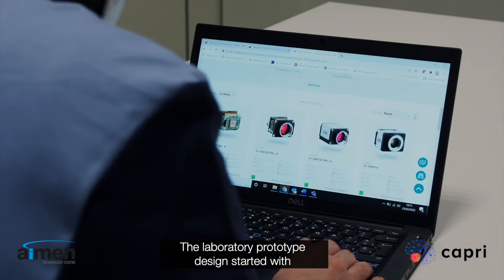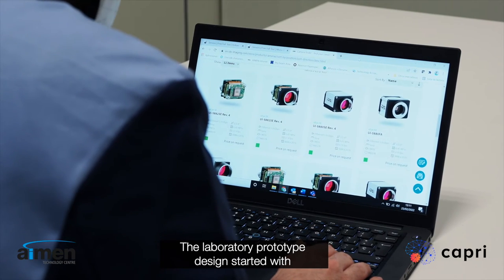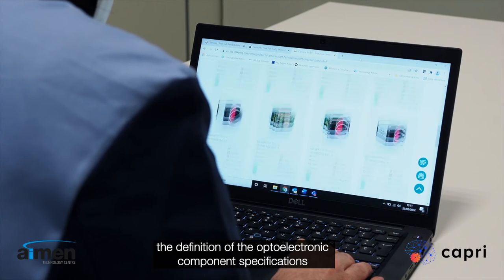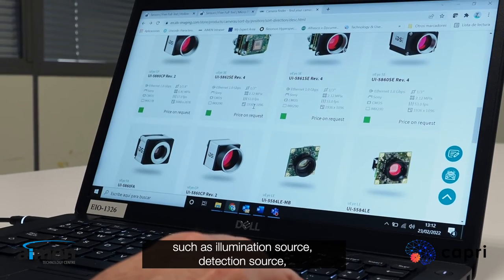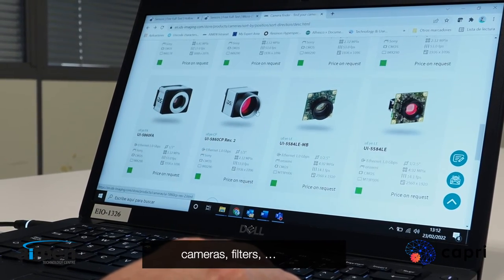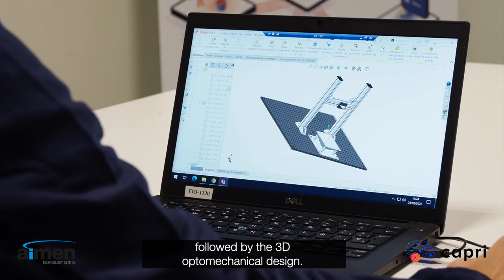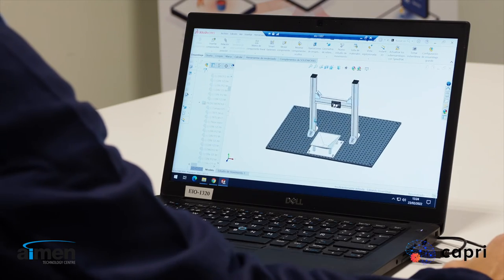The laboratory prototype design started with the definition of the optoelectronic component specifications, such as illumination source, detection source, cameras, and filters, followed by the 3D optomechanical design.